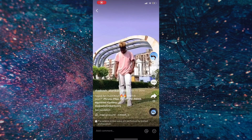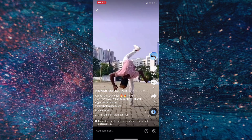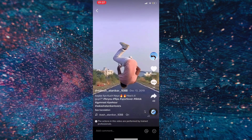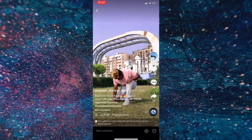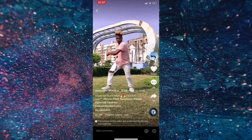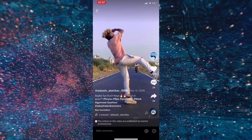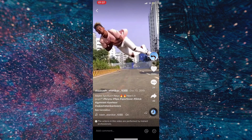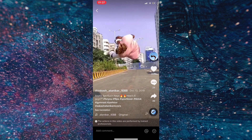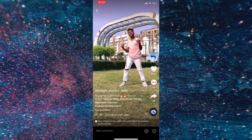Hey guys, welcome back to the second video today. I'm breaking down this edited effect from TikTok from a request I got. I can't find it now — it was in the comment section but for some reason it's banished — but let's get started.